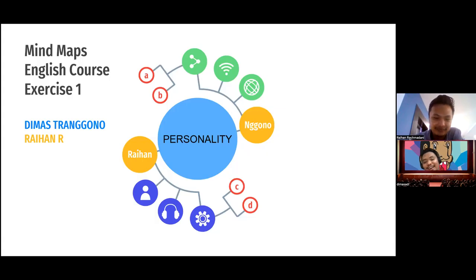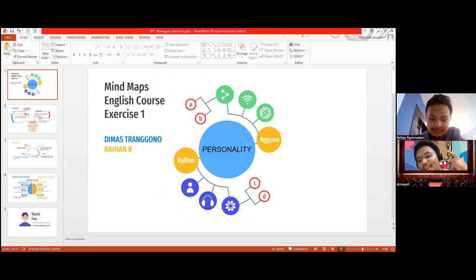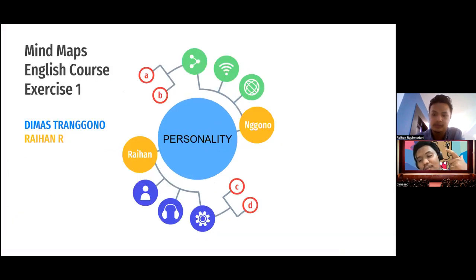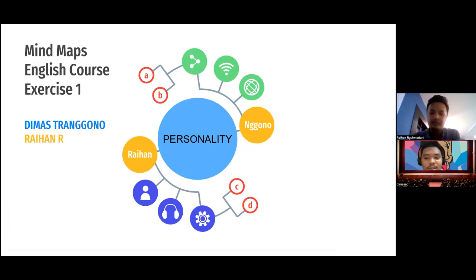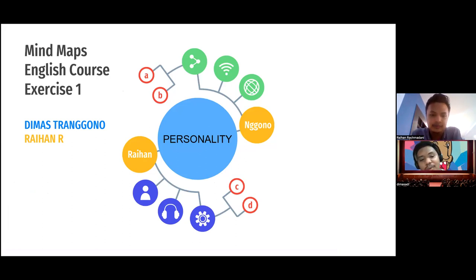Assalamu'alaikum warahmatullahi wabarakatuh. This is Mwakona Adi from TI 4H, and this is my friend Ramadhani, also from TI 4H. We are going to have a presentation about my personality. We do it with mindmaps, and my friend Rehan will tell us about the skills and my weakness.